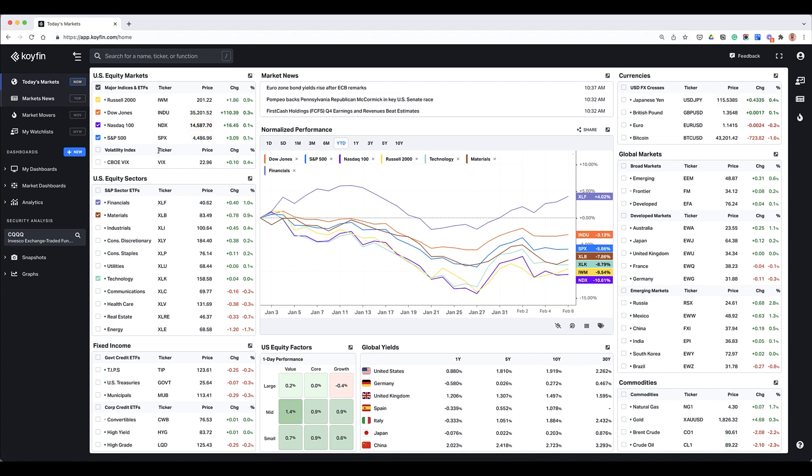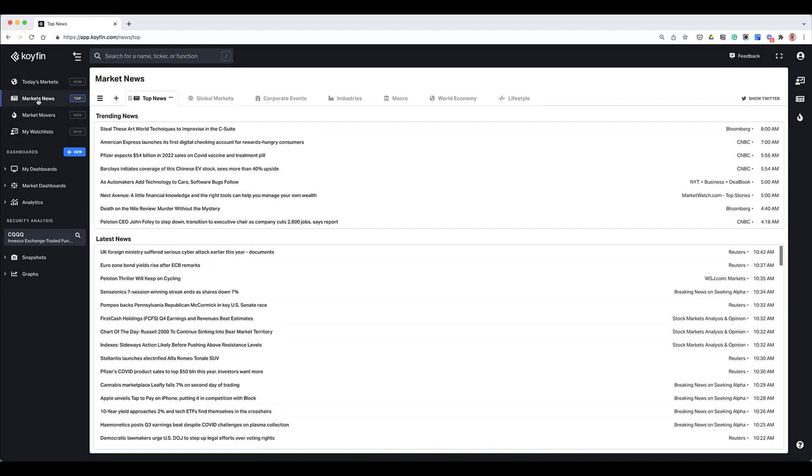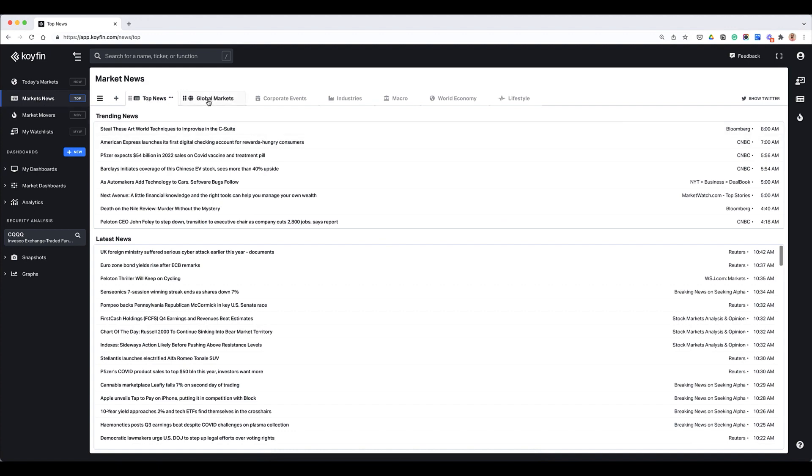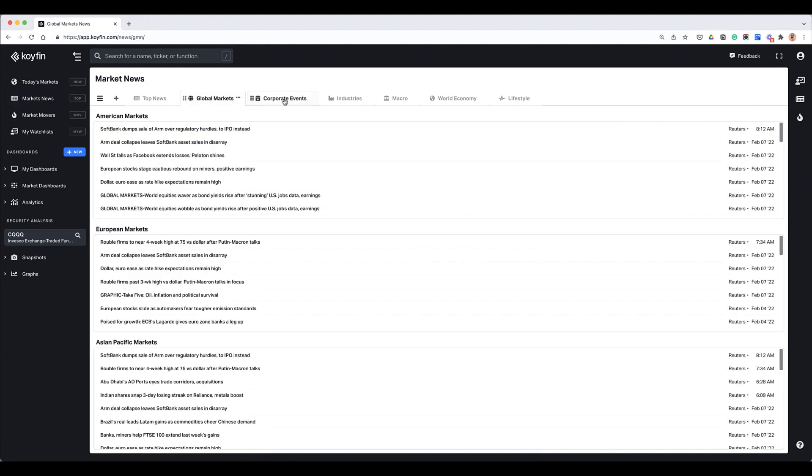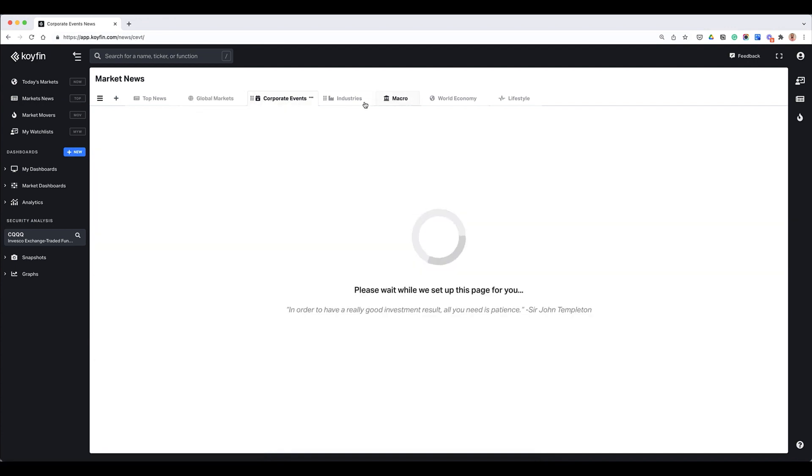The custom news screen is located in market news, and when you click on market news we have some predefined tabs for you like top news, global markets, corporate events, industries, macro, world economic, and lifestyle.